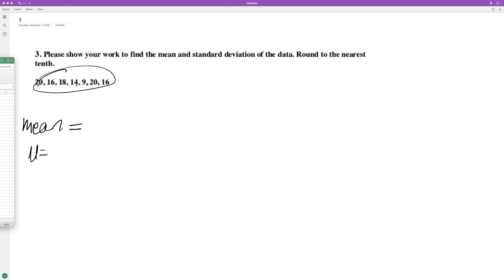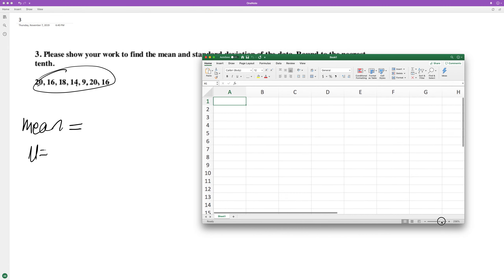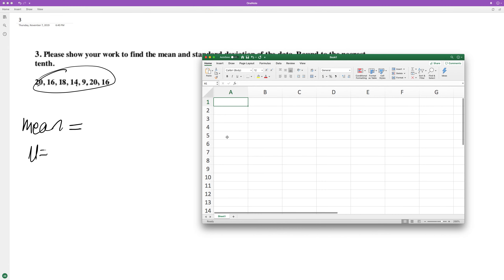I can just show you real quick in Excel. I'm not going to do it by hand, it would take too long.